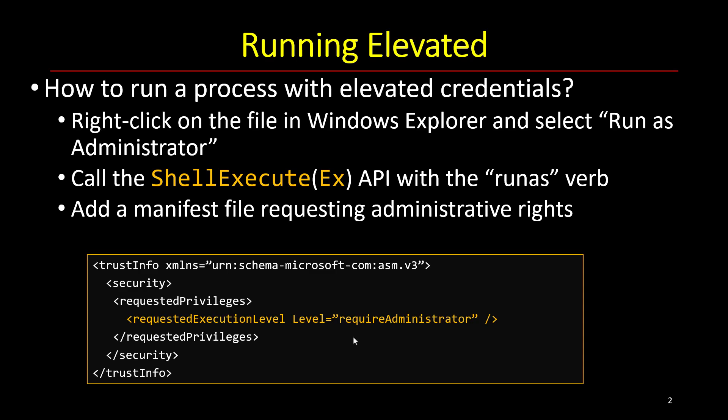But it must do that because without it, it can't function properly. There's actually a value in between, which is called highest available.